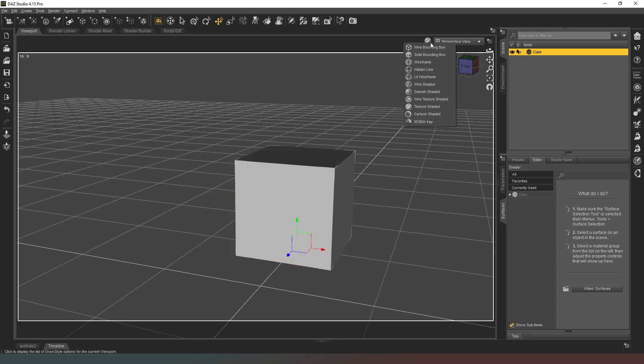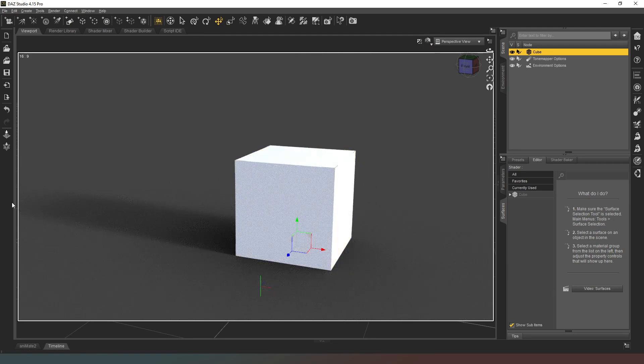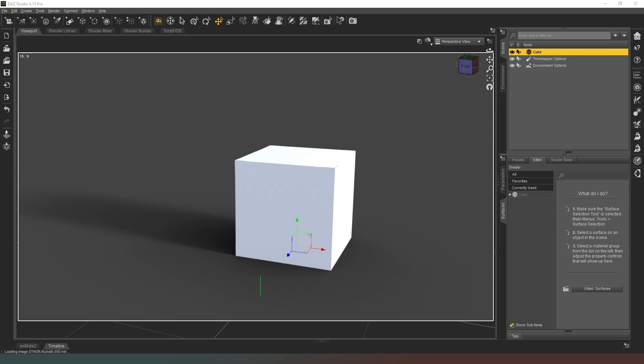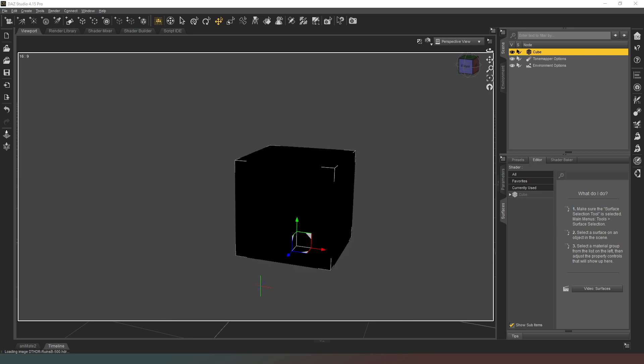Now I'm going to jump into NVIDIA Iray render mode. As you can see, the scene is currently lit by the environment. So I'm going to go into my render settings and under the environment tab, I'm going to change the environment mode to scene only. And now we've got a completely unlit shape, so we're ready to test out our product.